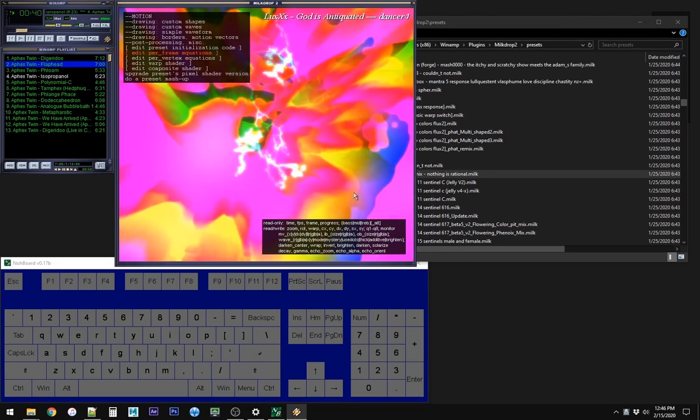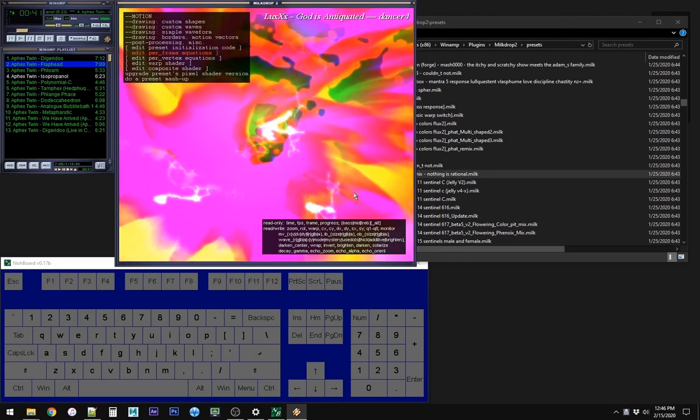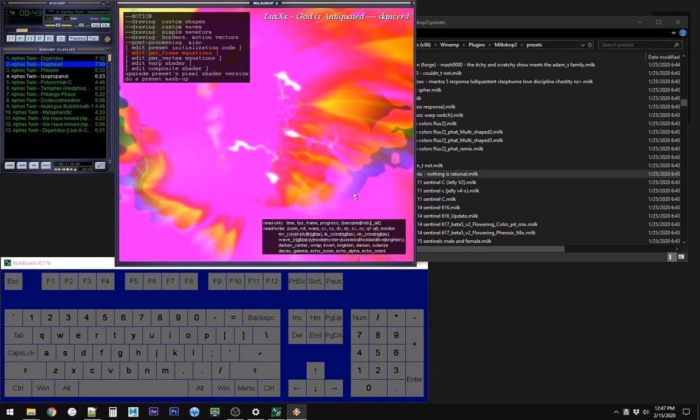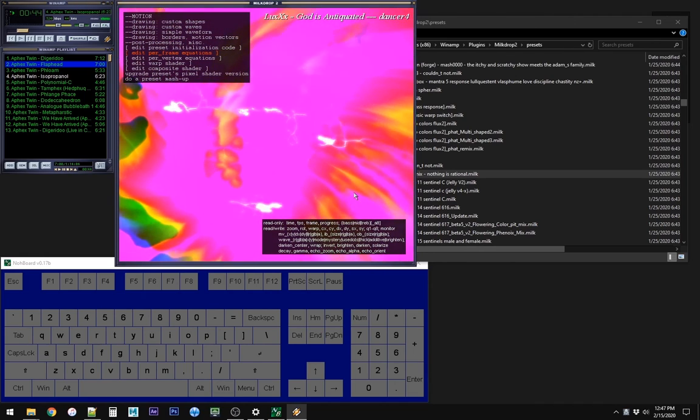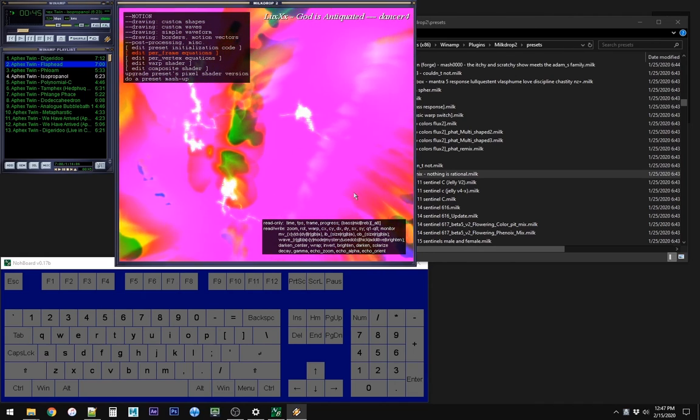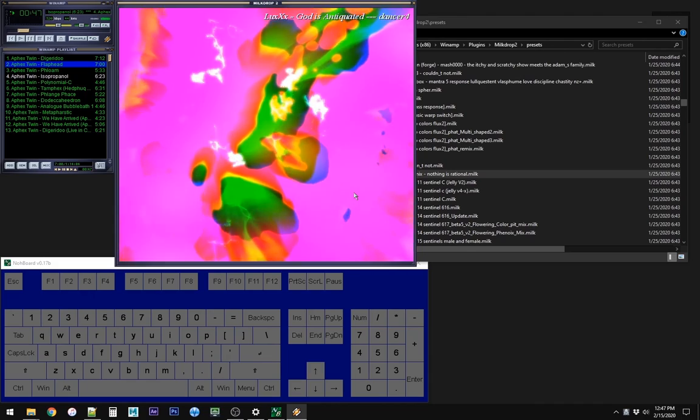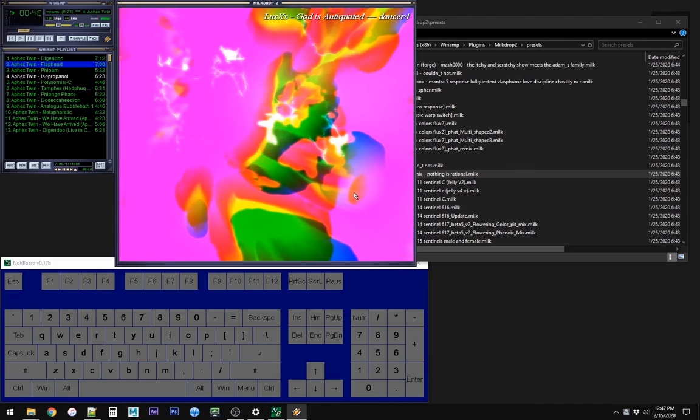So, yeah, that's how you edit presets, and mash them up, so, happy mashing!